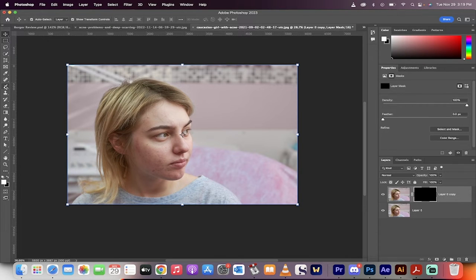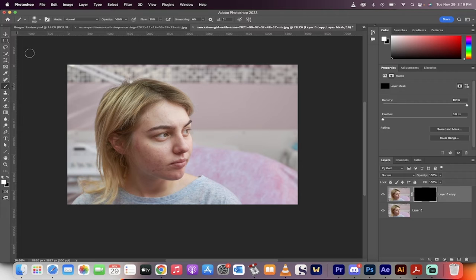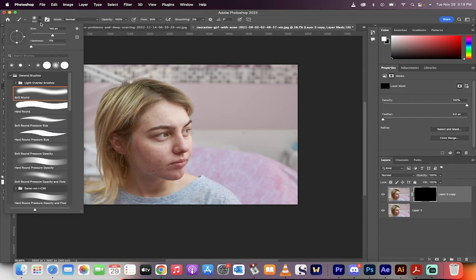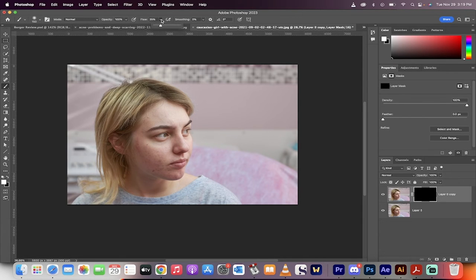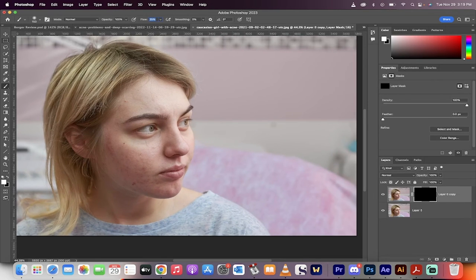Now go over to the left side, grab your Brush tool, grab a soft round brush, and set the flow to 25%. And then we'll just zoom in a bit.